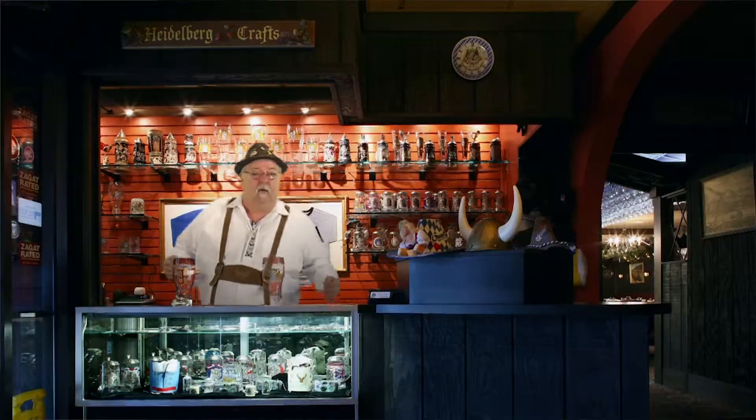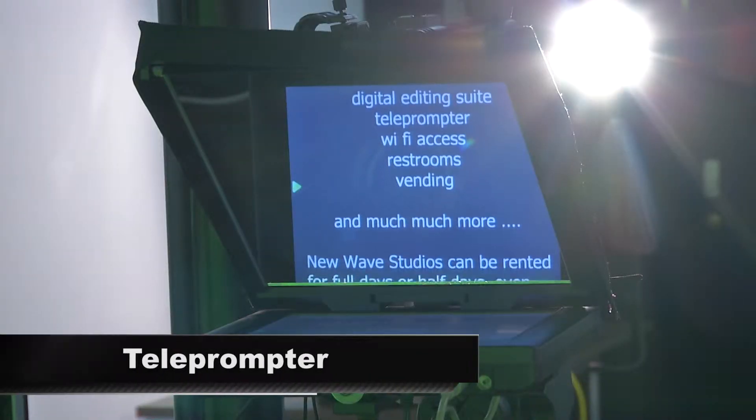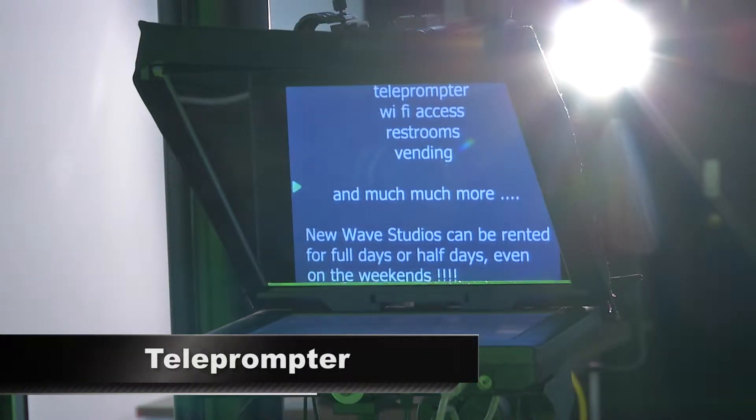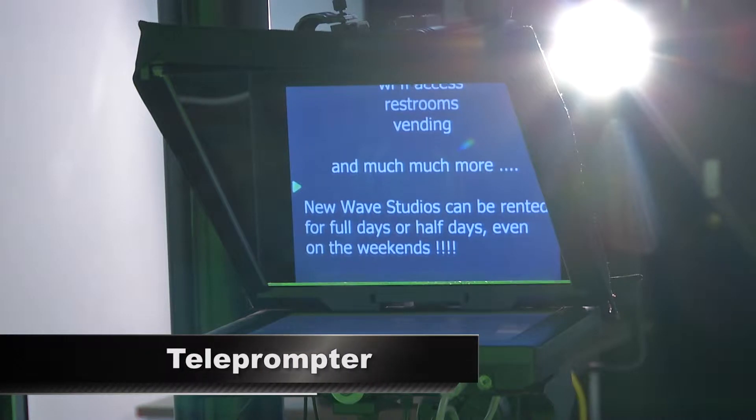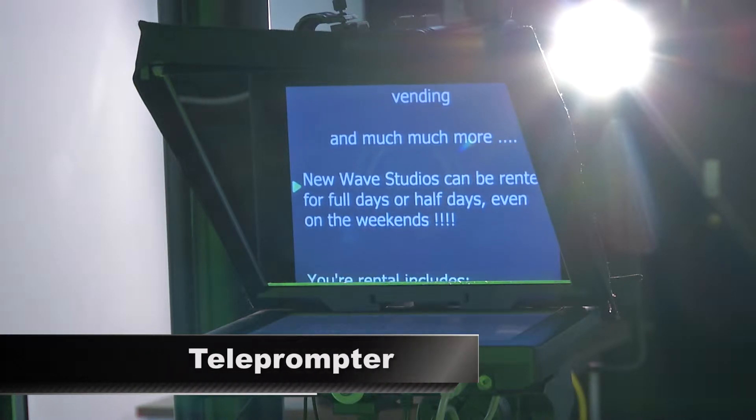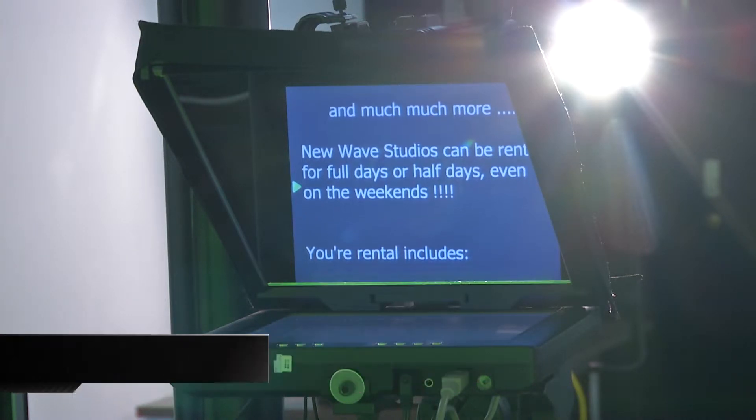Your studio rental also includes use of our teleprompter, because all video professionals know that delivering a script on camera from memory can be extremely frustrating for even great presenters.